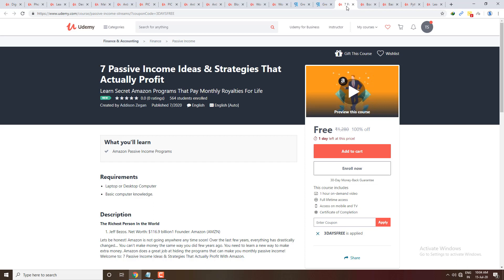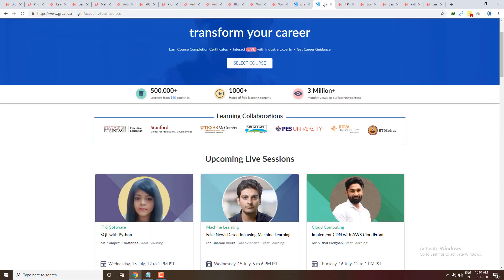The next course is 7 Passive Income Ideas and Strategies That Actually Profit. You can get 7 passive income ideas and strategies, so you can enroll this course.